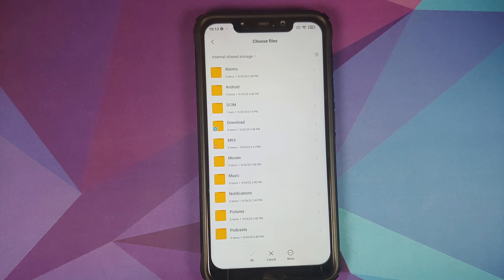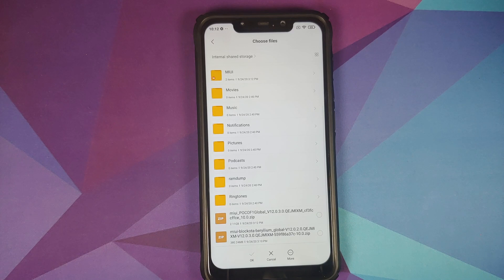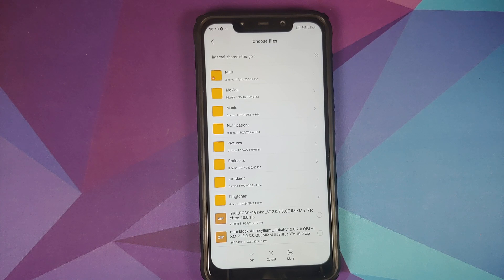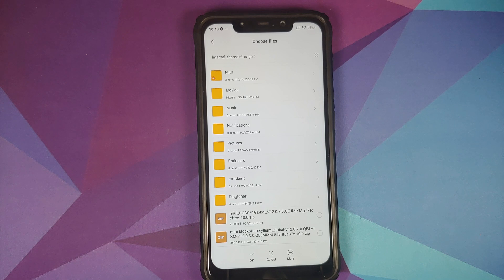Navigate to the folder where you downloaded the zip file, which is linked in the description. If you downloaded the file directly on your phone it will be in the download folder; in my case I transferred it manually so it is in the root directory of internal storage. The links provided in the description are from Xiaomi's servers directly, and the process will verify the integrity of the file, so make sure you have an active internet connection.